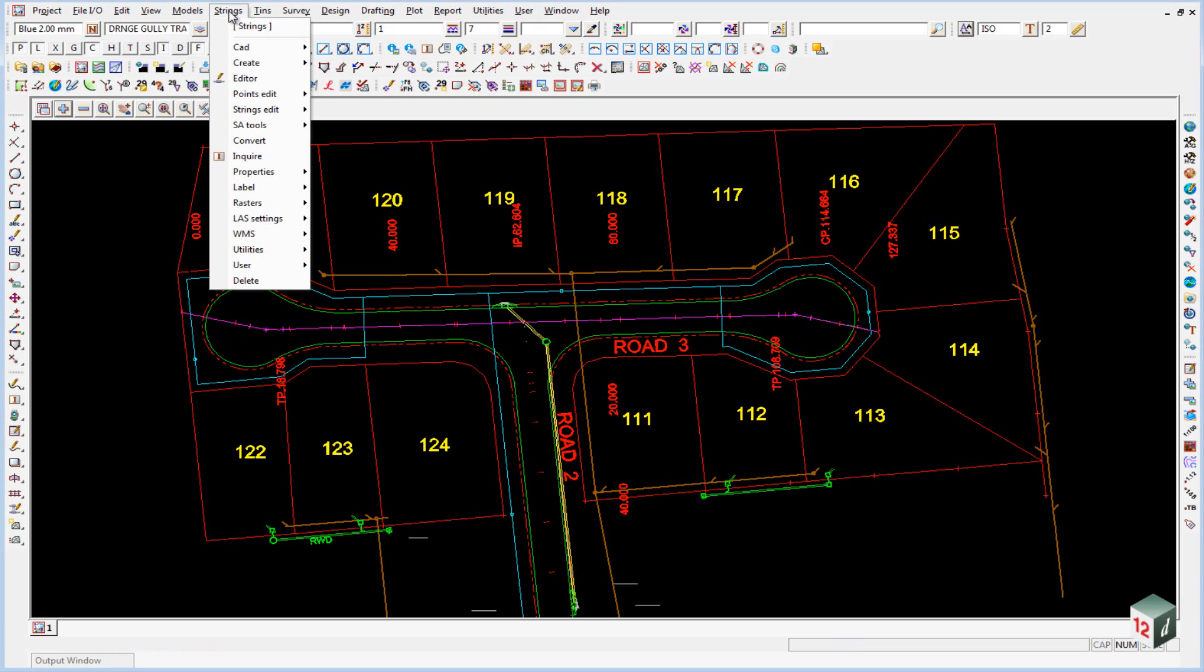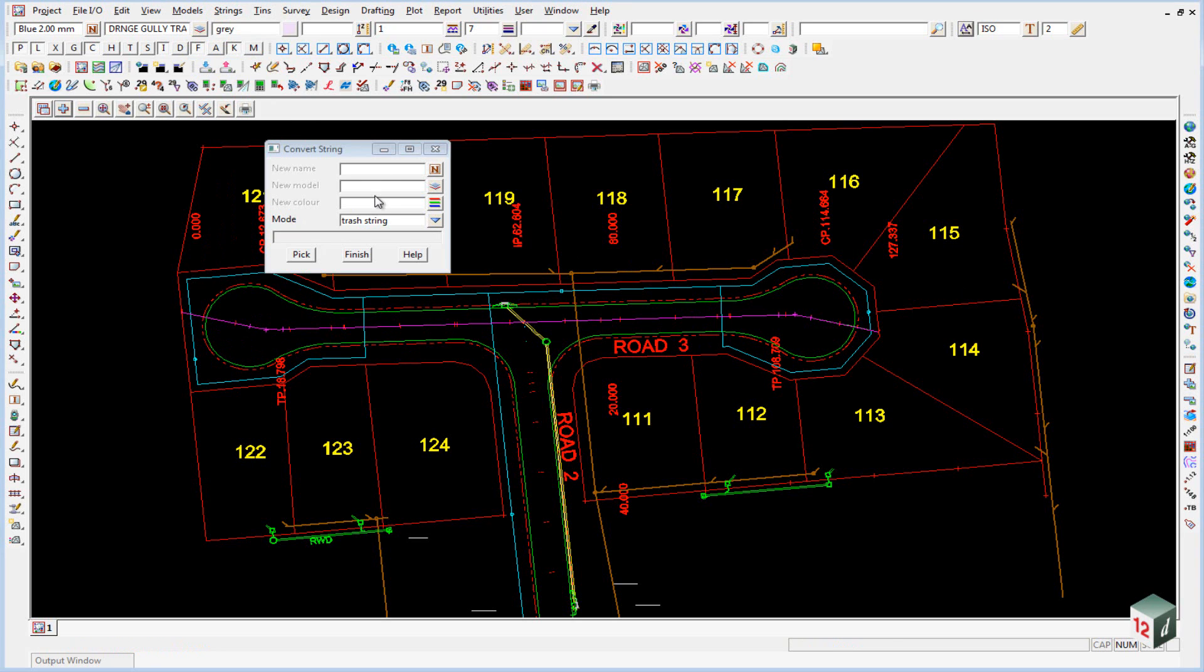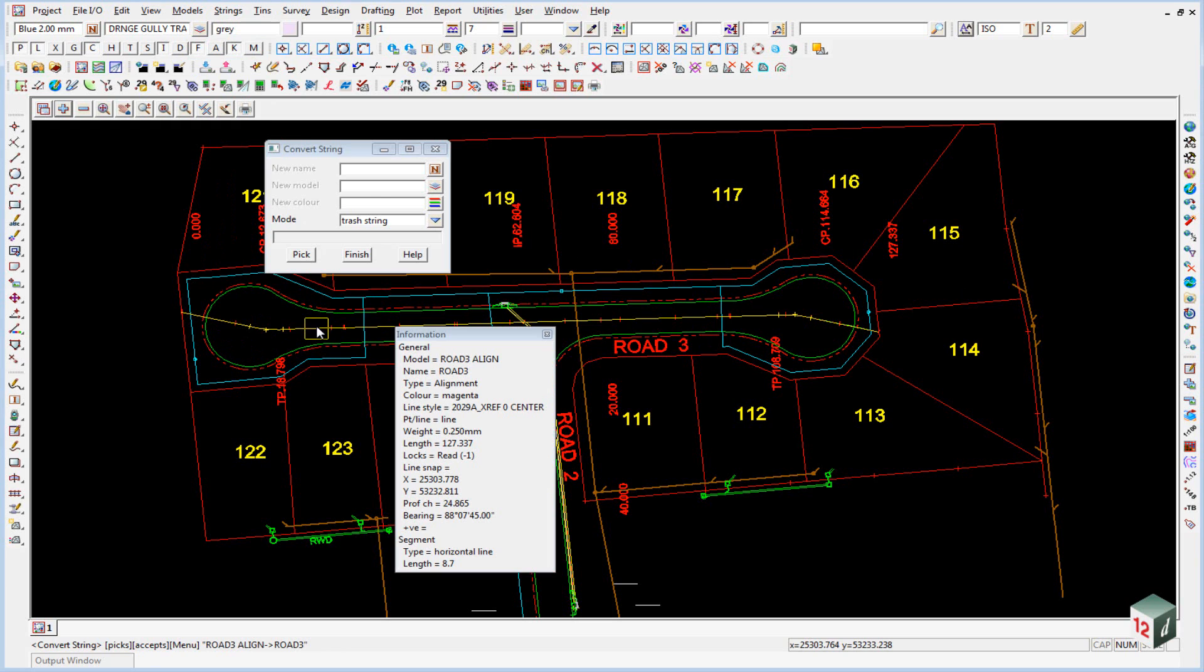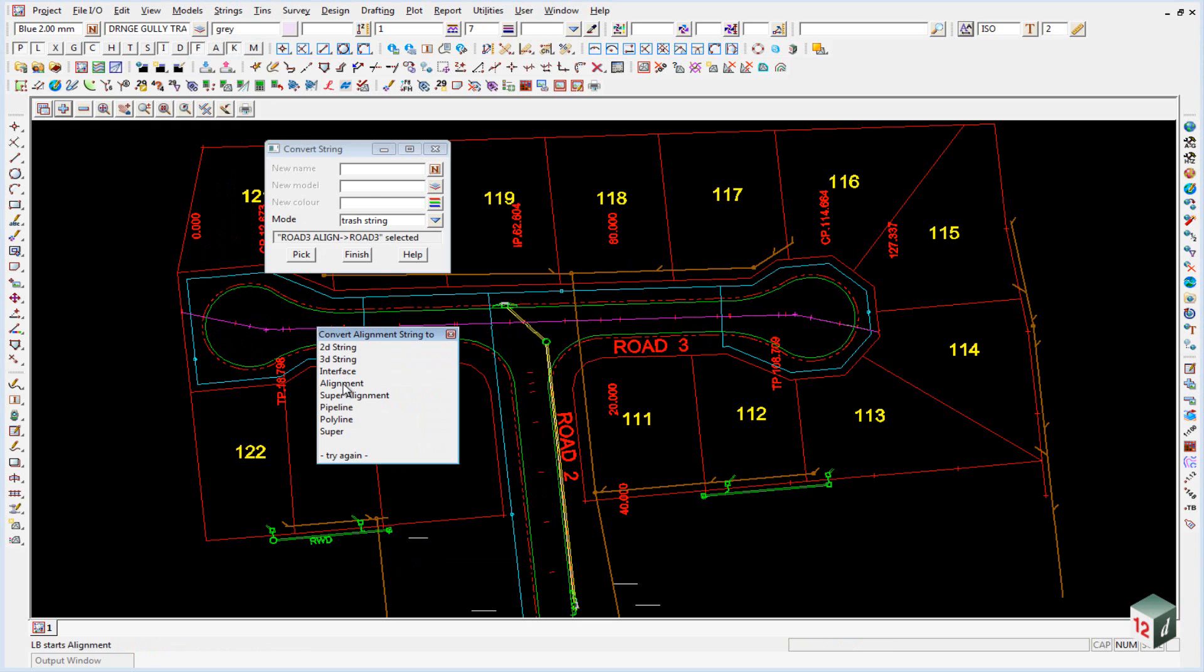Go to strings, convert, just pick on the string, and accept it, and select super alignment to do the conversion.